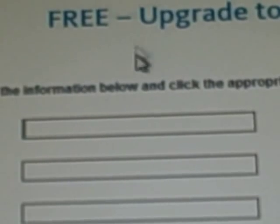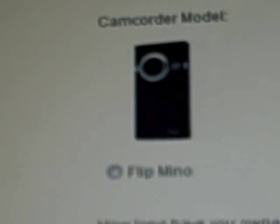You want to put in your name, you want to put in your first, last name, and email address. And this is for the flip mono, the flip ultra, which is what I have, and the flip video. So you want to click on which one you have, you want to fill this out right here.